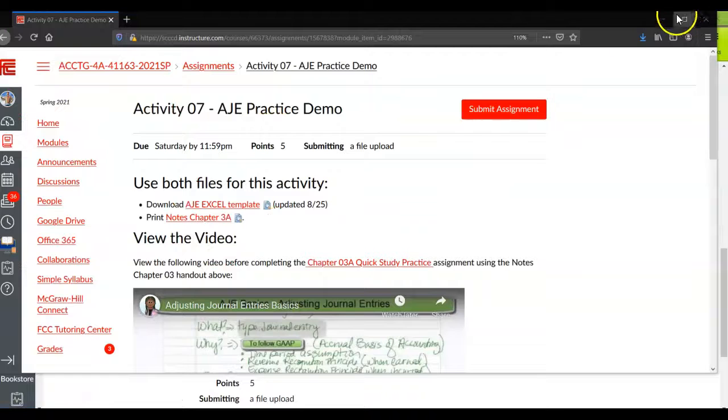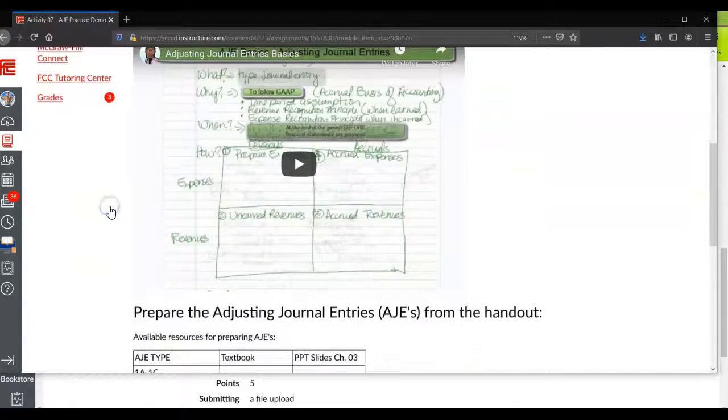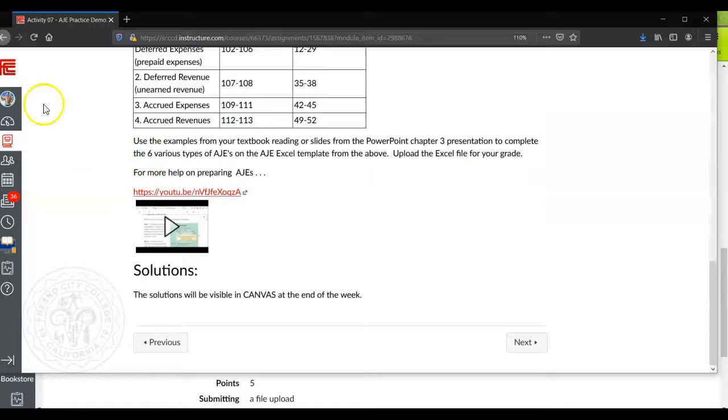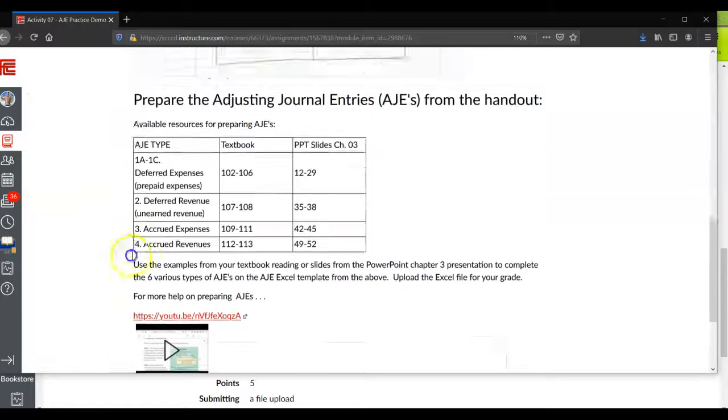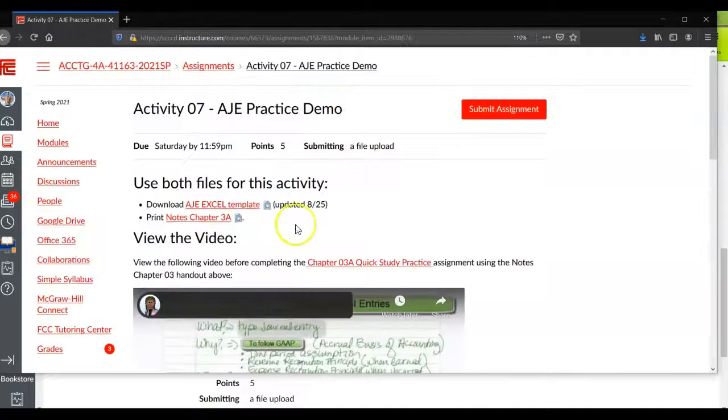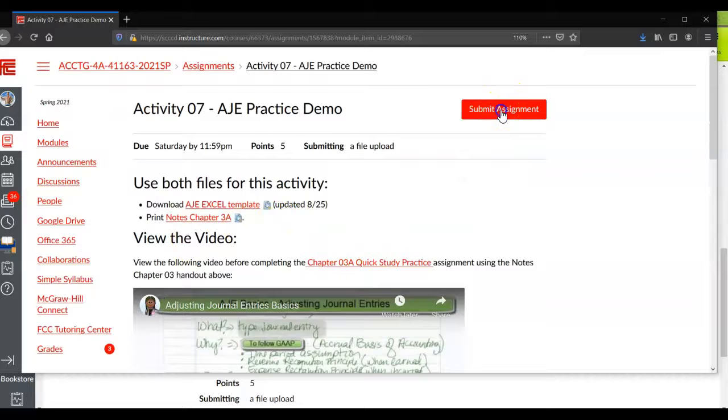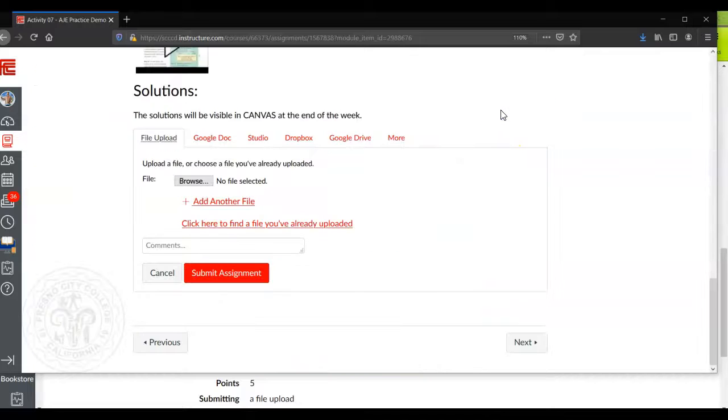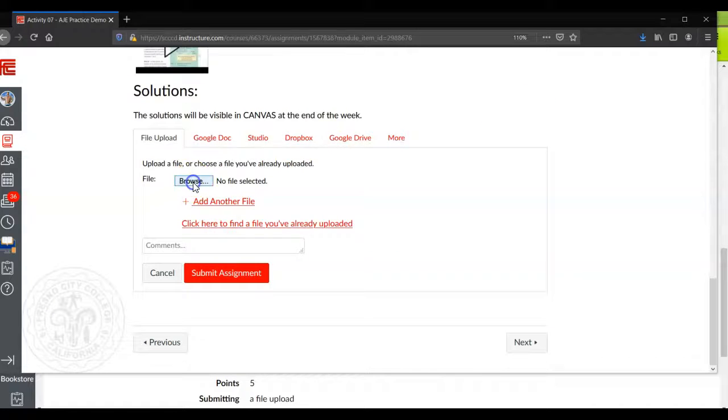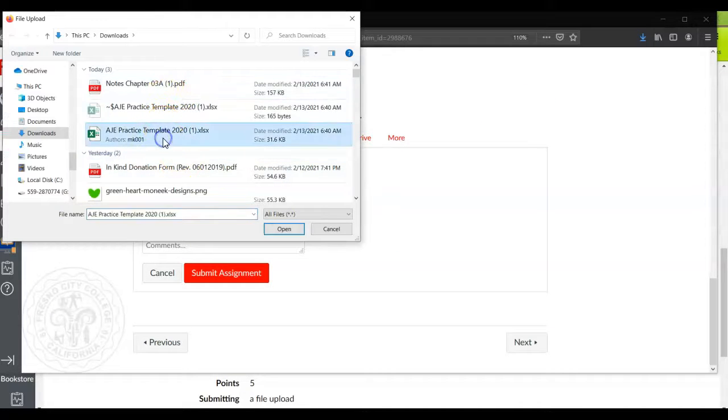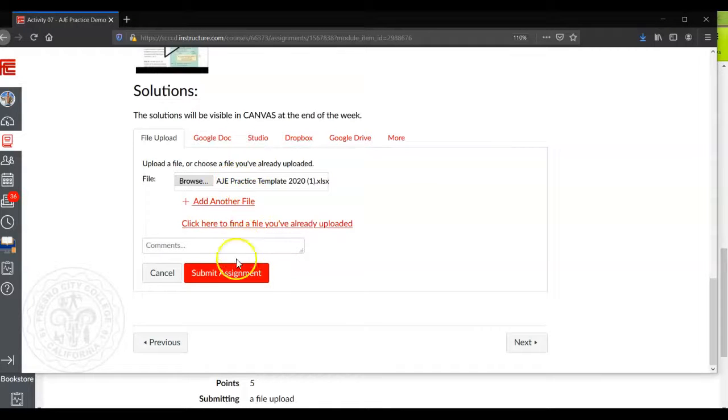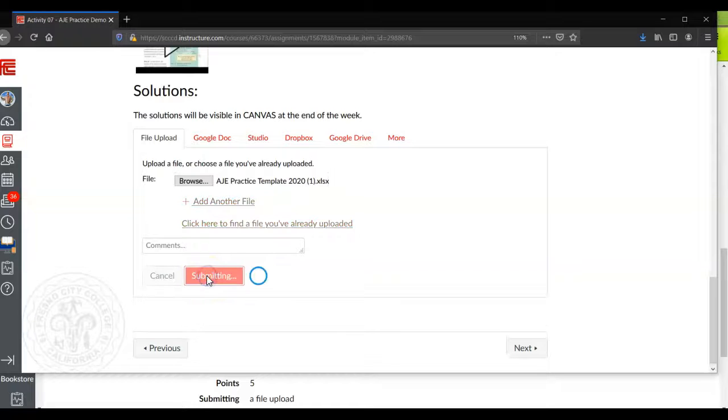So here is the student view. You'll see in the upper right hand corner, submit assignment. So it looks a little different than the instructor view, but the information is still the same. So when you're ready and you completed the file, you'll click on submit, and then you will browse your computer. And then you'll find wherever it is you have your file saved. And then go ahead and click on open and it will attach the file. And then you'll go ahead and submit assignment.